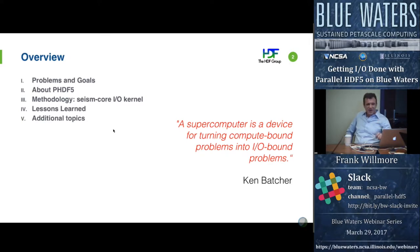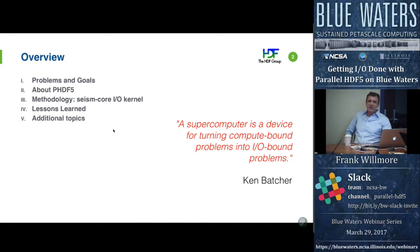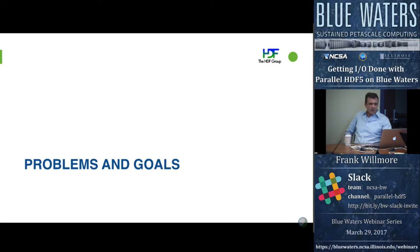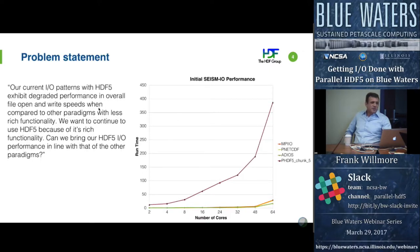There's a quote I'd like to start with: a supercomputer is a device for turning compute-bound problems into I/O-bound problems. Moore's Law is done, and everything else is about getting processors to communicate and cooperate — really getting data to the right place at the right time. That's the challenge for the next 20 years.